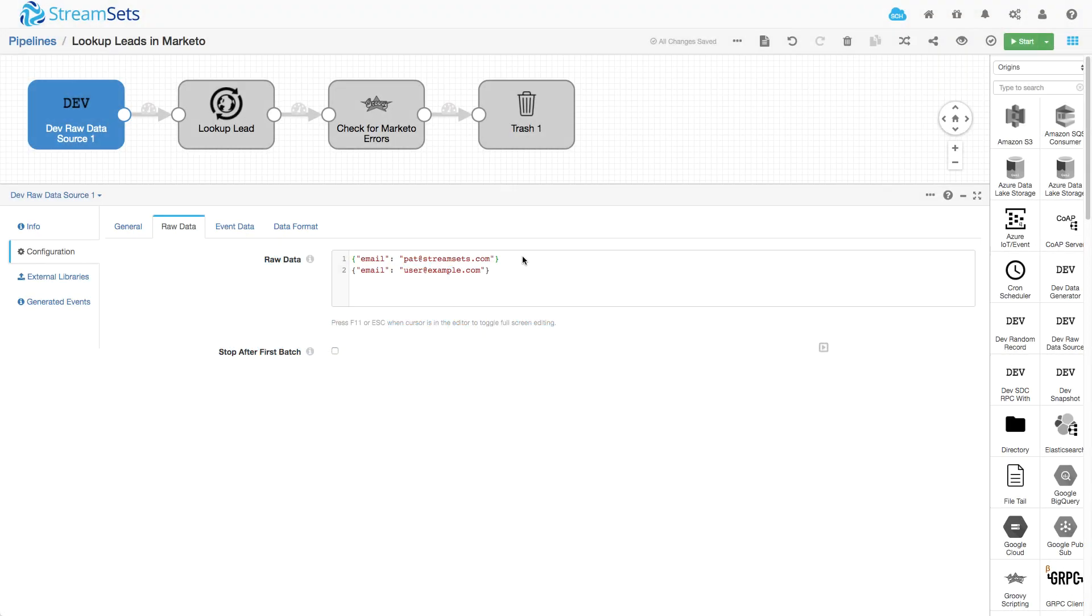Here's how I look up leads in Marketo from a StreamSets Data Collector pipeline. I've got two test records here using the DevRAW data source. I've got an email that I know is in Marketo and an email I know isn't, just to show you the difference.